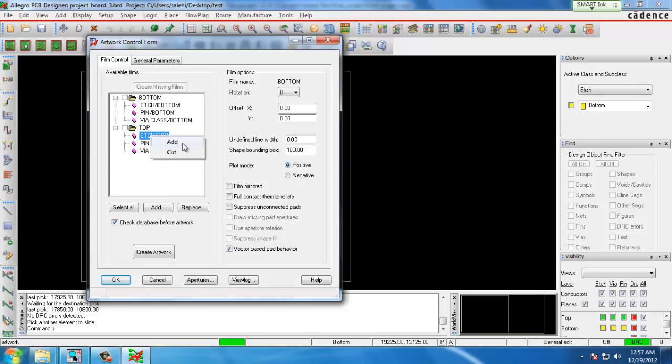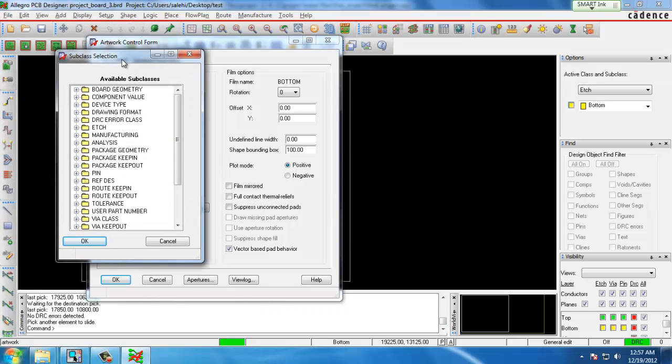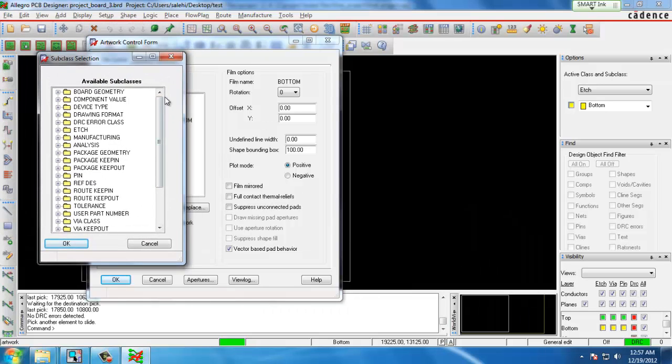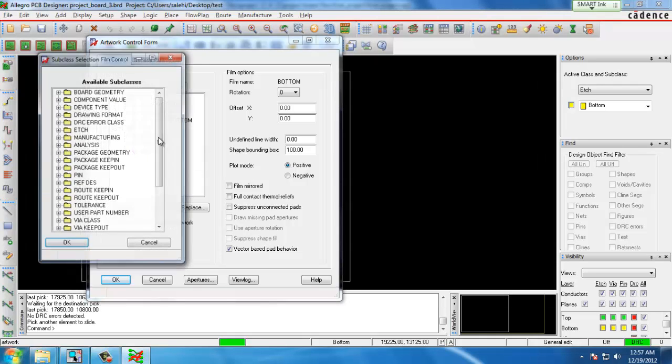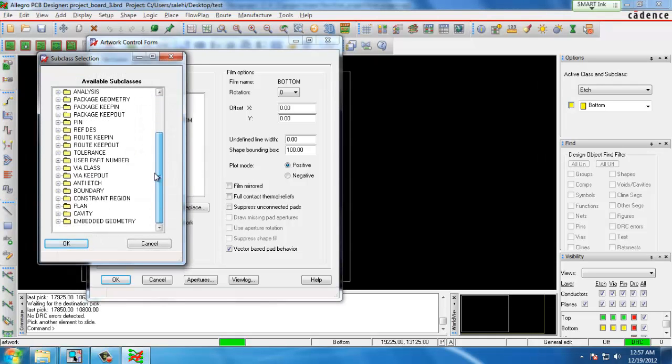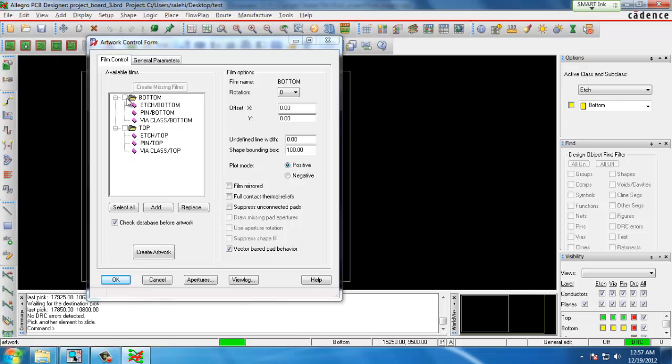We do that for our top and bottom side. If we want to add additional options to our layers we can right click, add and go through and add anything that we want. Once we finish creating our different layers we can click the create artwork button.